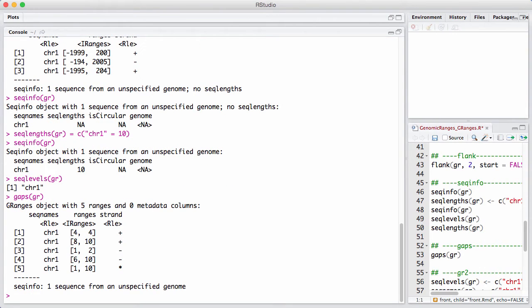So here we get one surprising thing. The first thing is you can see that the star strand is treated differently from the positive and the minus strand. There were no ranges originally on the star strand. So therefore, when we take the gaps, we get the entire star strand back.